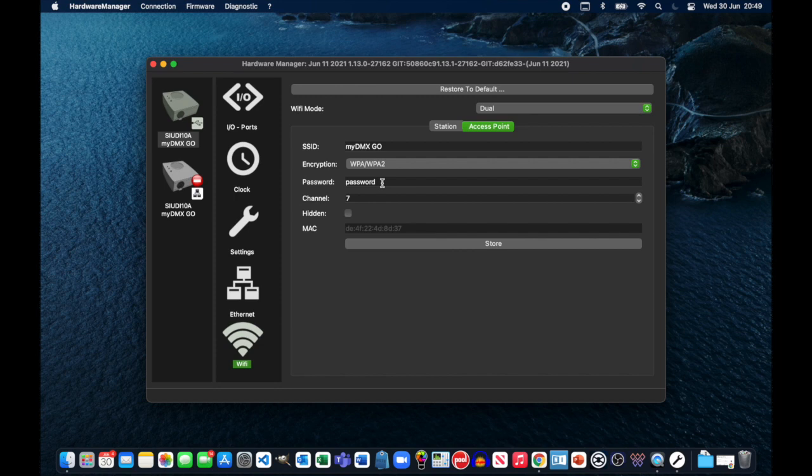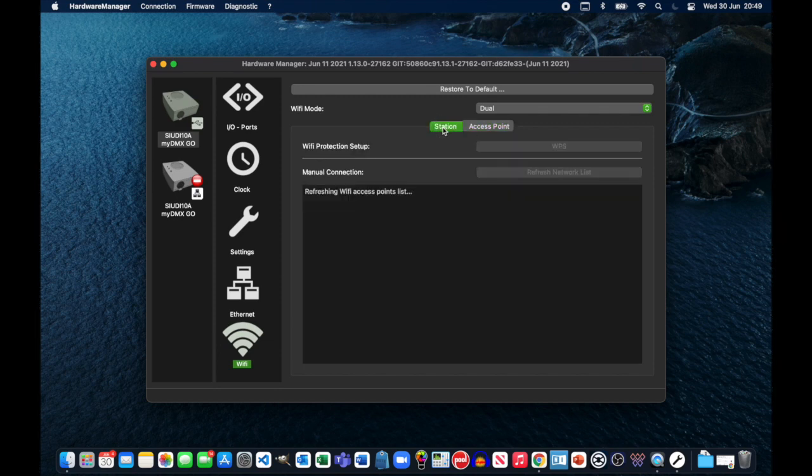And for the purpose of this video, I've just changed the password to password. I would strongly recommend that you do not do that, that you set your password to something far more secure.